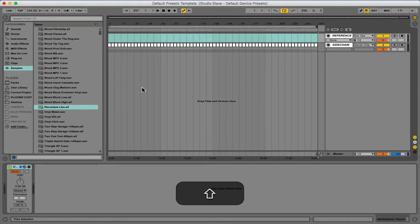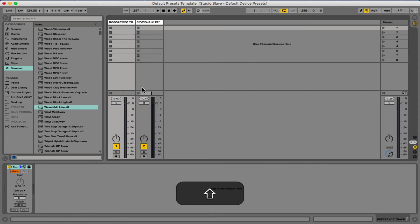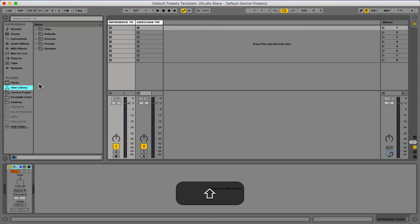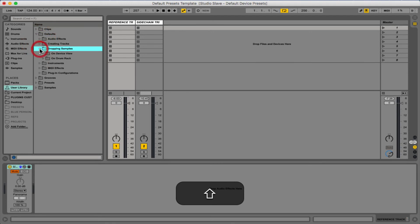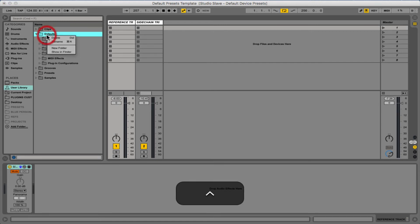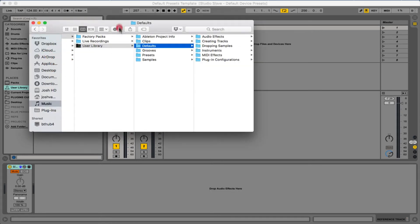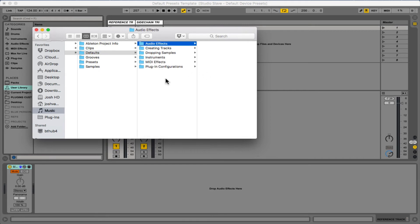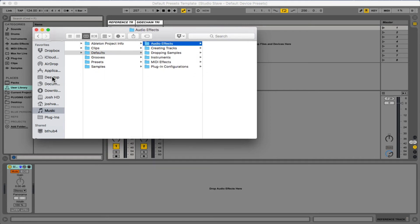Now we can go to our user library and navigate to the defaults folder, and that's where all of our defaults are set for any project that we open. Here we have the defaults and at the moment we've got no defaults in there — we want to fill these with our own default presets. I've included a new defaults file with this download. Just to clarify, whenever you save a preset as default it goes into this user library defaults folder and overwrites the previous setting.